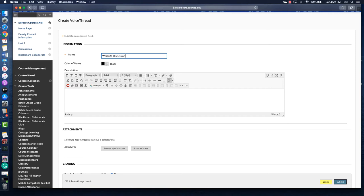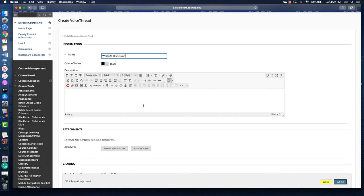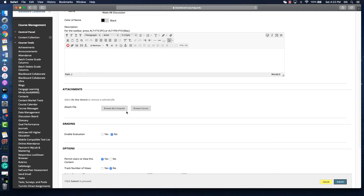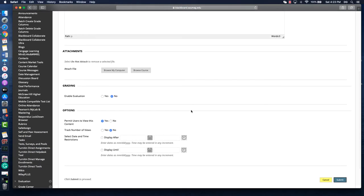You can use VoiceThread to provide recorded lectures, or you can use it as I'll demonstrate as a weekly activity for students. We provide a title and a description. I typically give students my description in VoiceThreads. If you have attachments, you can include that here.